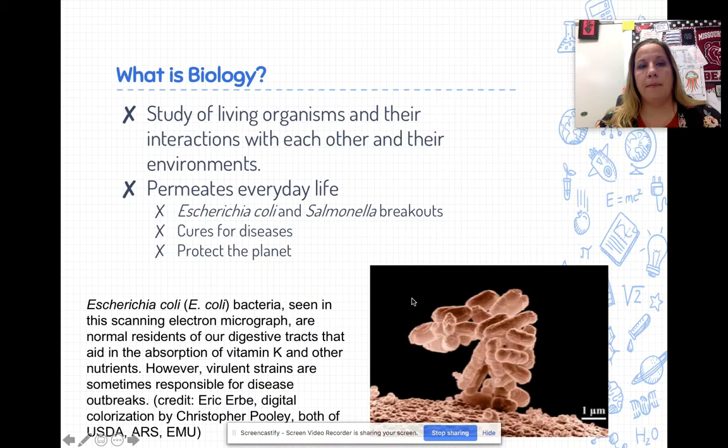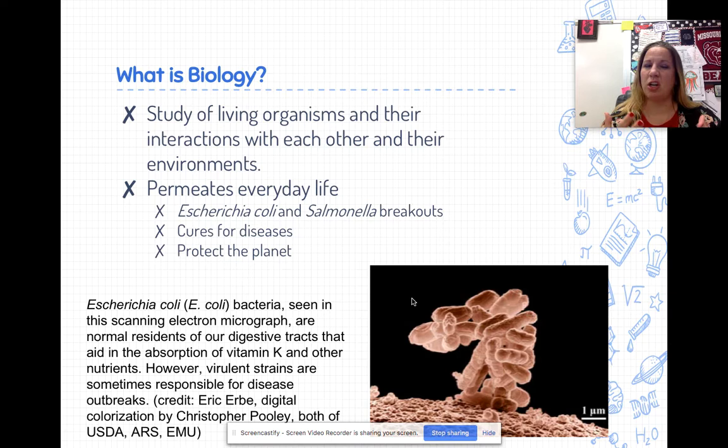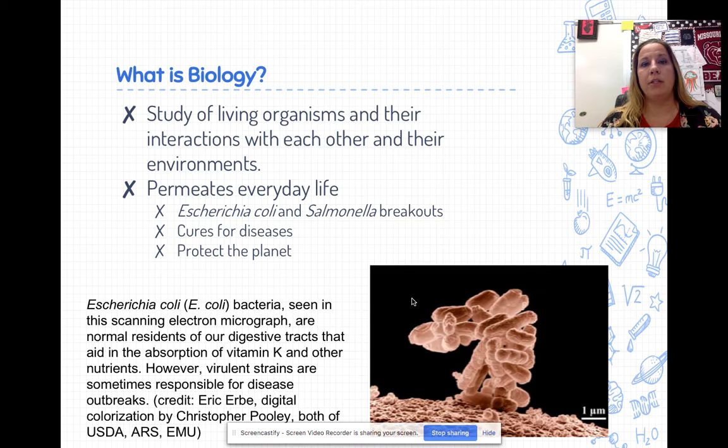Why do we study biology? Why is the study of life important? When we study biology, we're studying living organisms - not only the structure of those organisms, but also how they interact with each other and with their environment. Biology permeates everyday life. When we study biology, we study life as in science, and life as in the things surrounding you in your everyday activities.